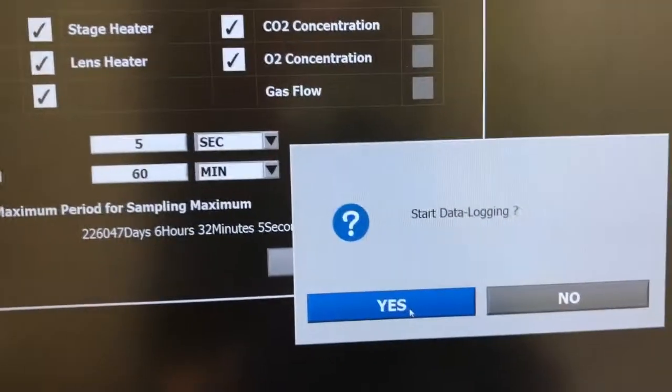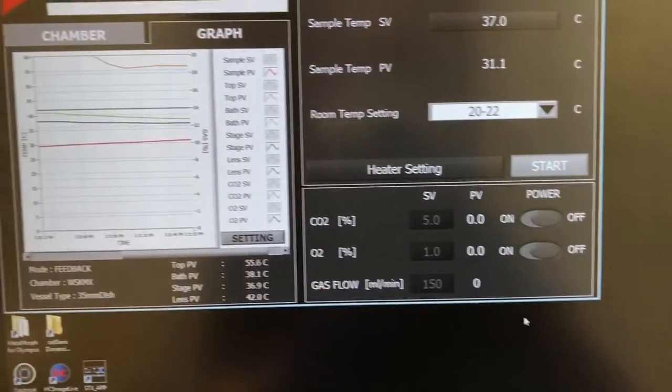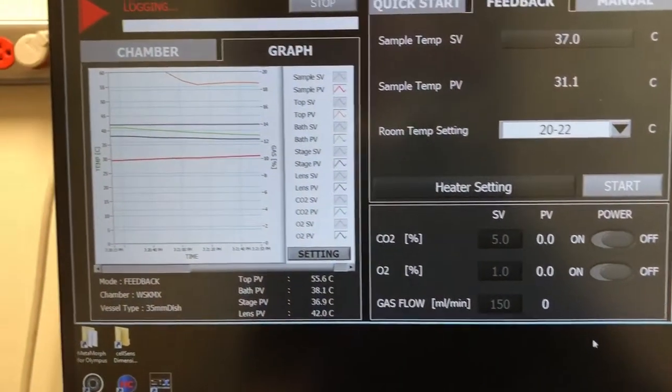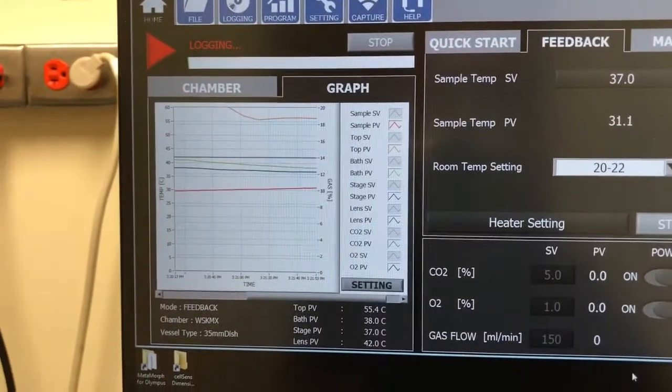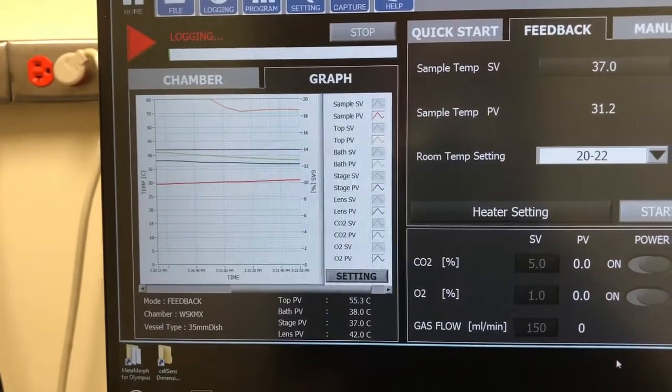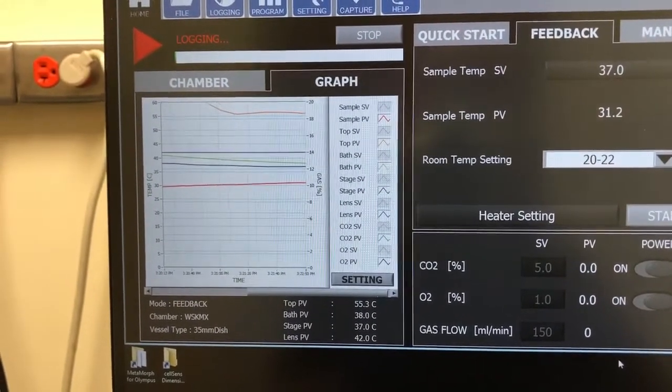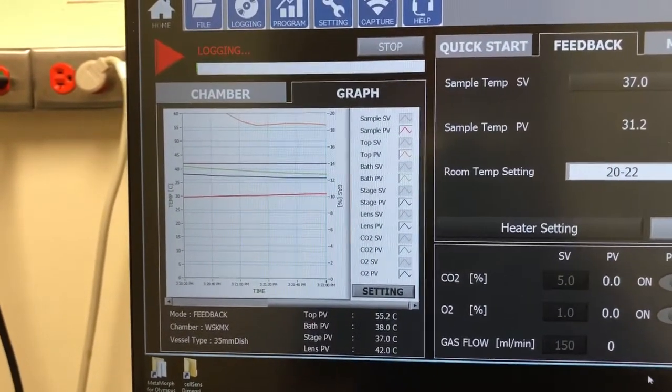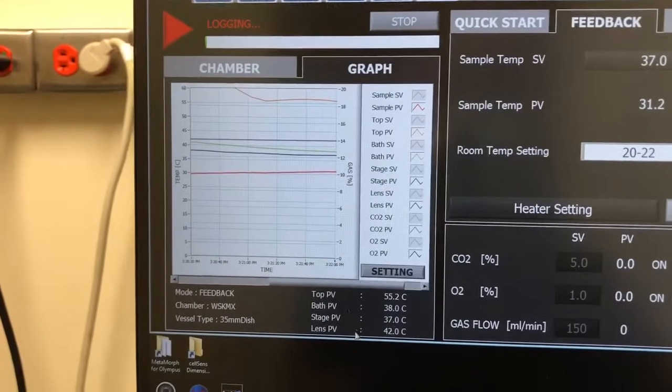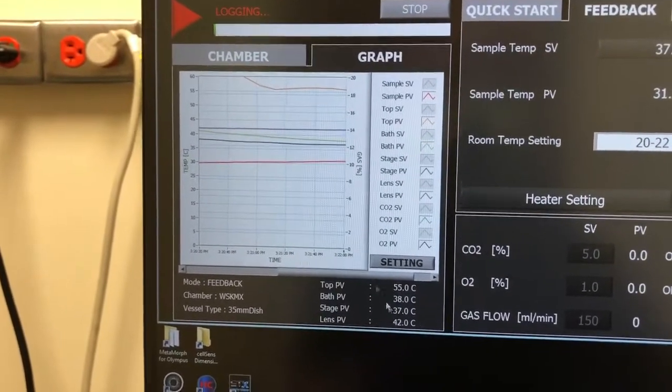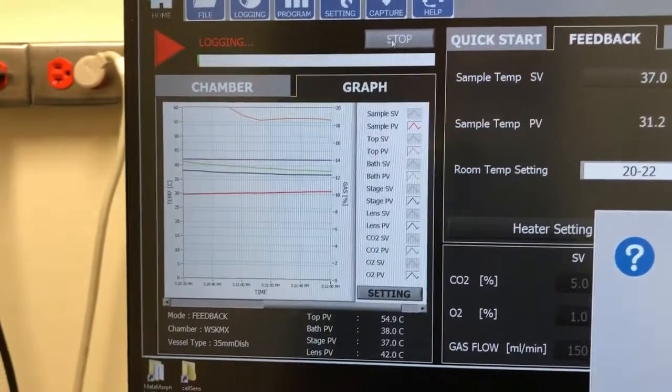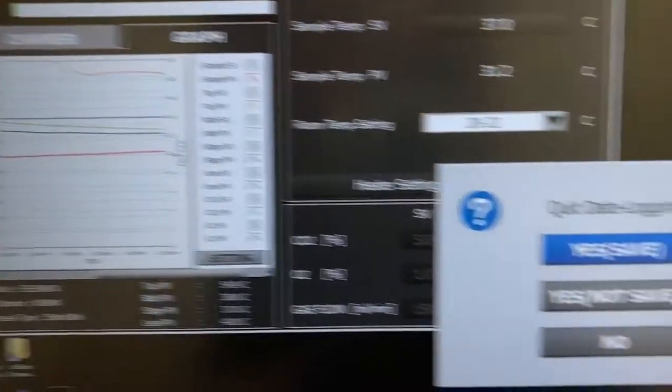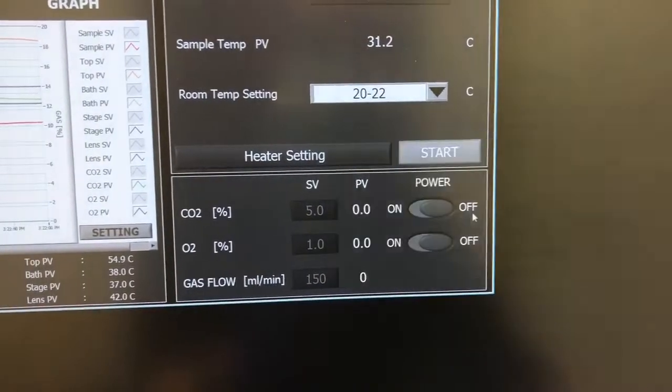And then you can say start. Say start data logging. Yes. So it'll start logging. When you are done logging. So here we just went for a few data points. You can stop it.